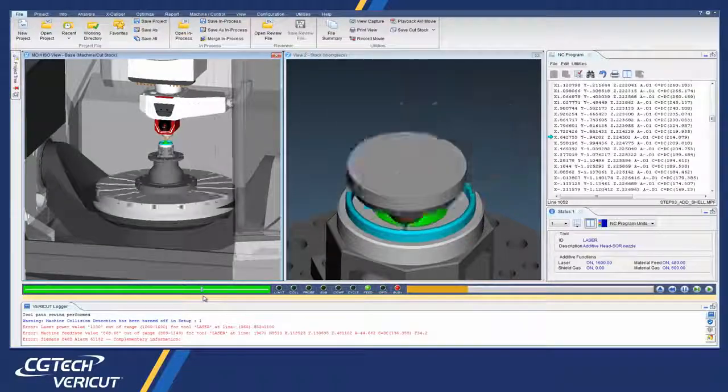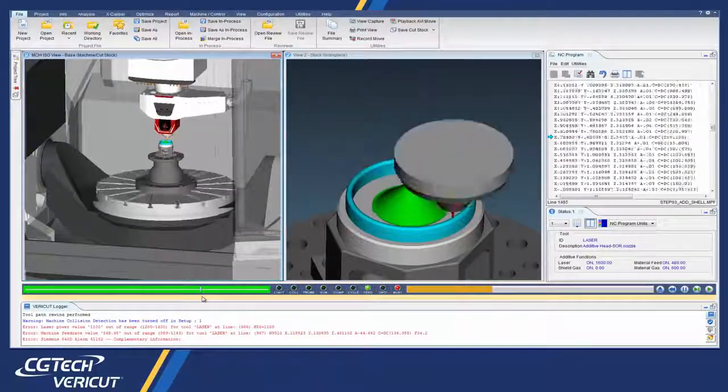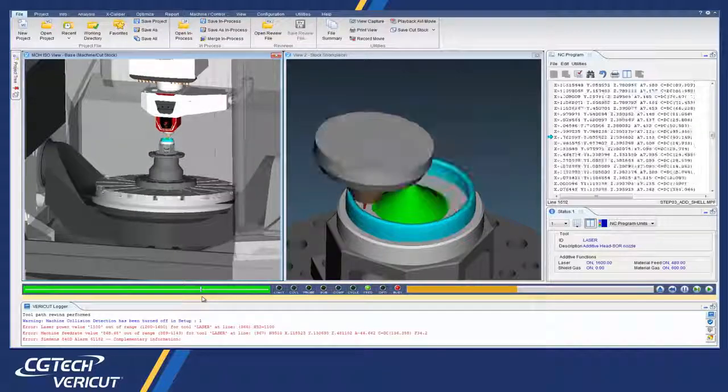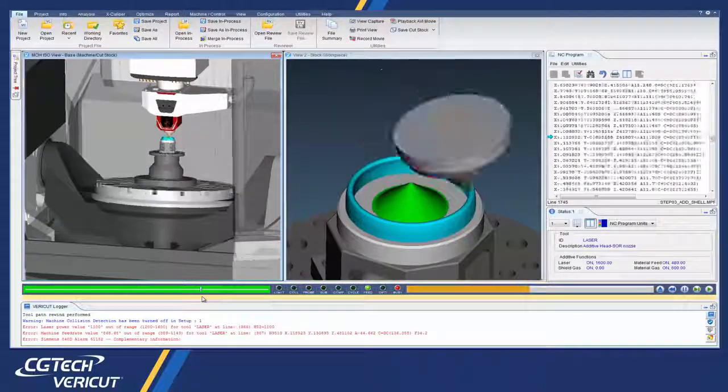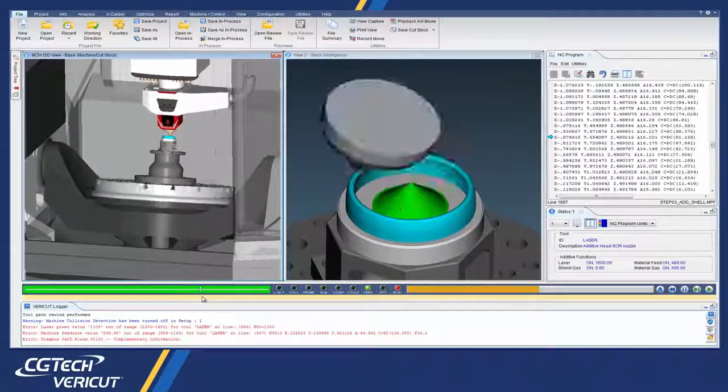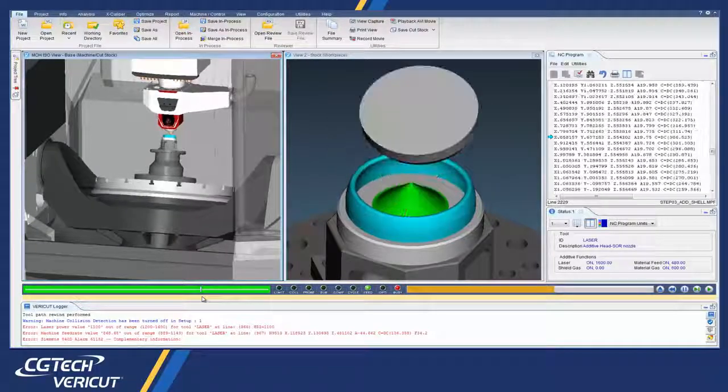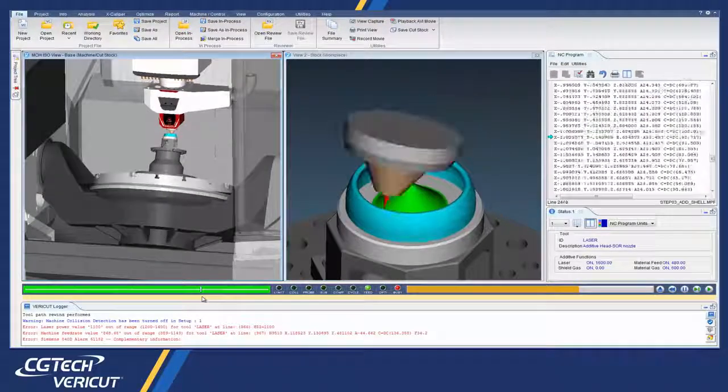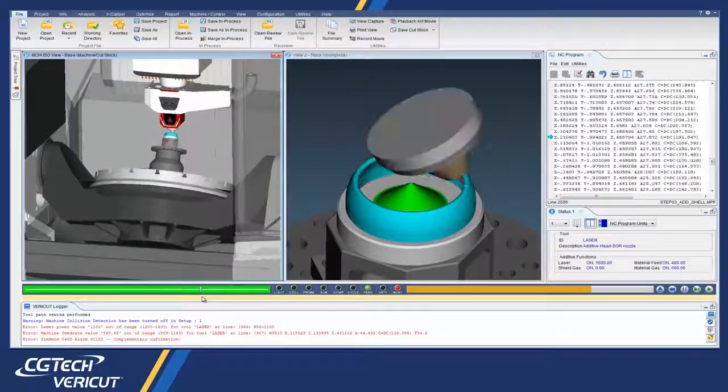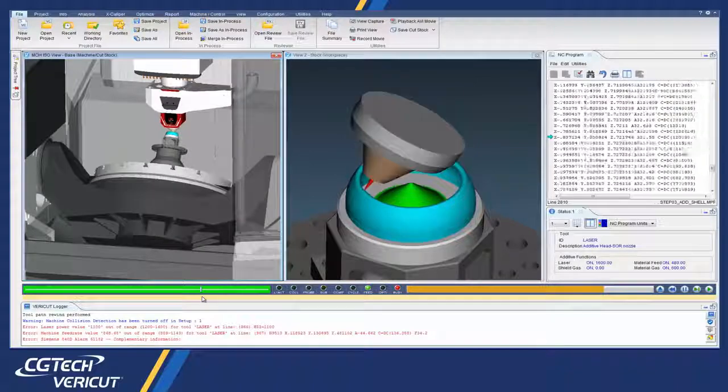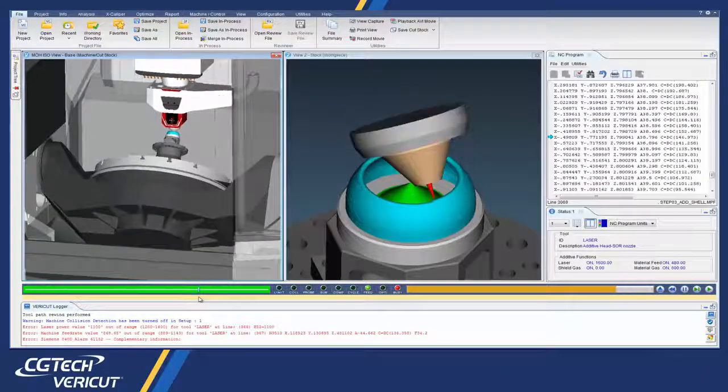It identifies voids and misplaced material. For the highest accuracy, Vericut simulates the post-processed NC code that will be used to drive the CNC machine, and ensures proper usage of additive manufacturing functions and laser parameters.